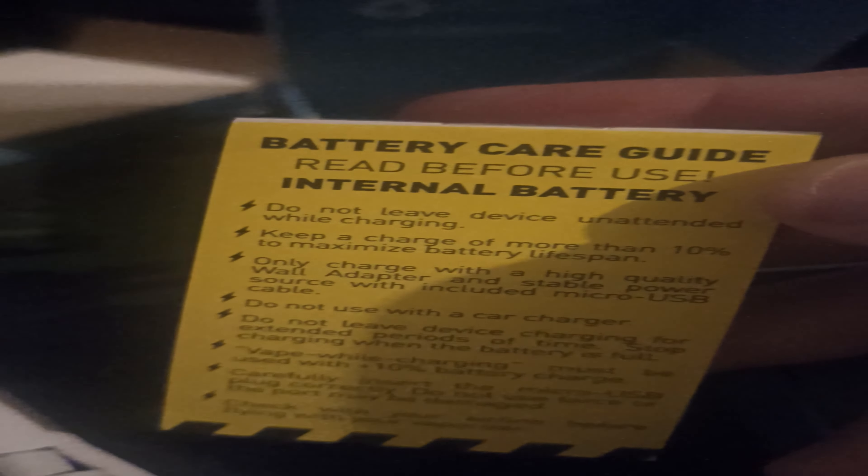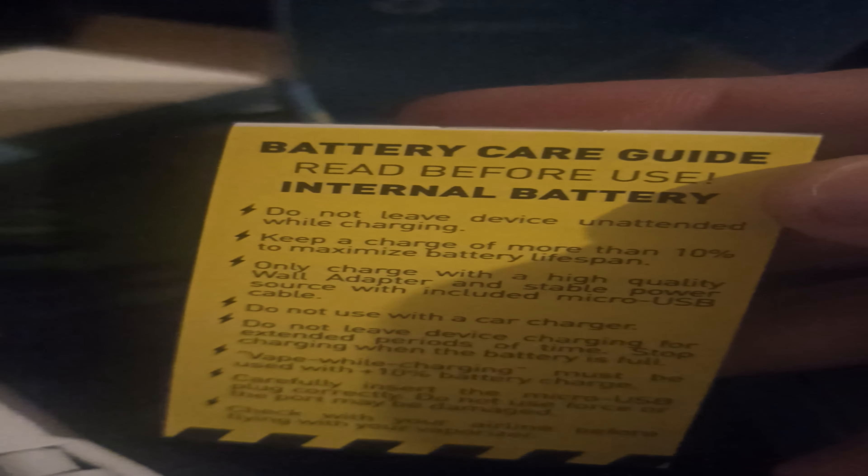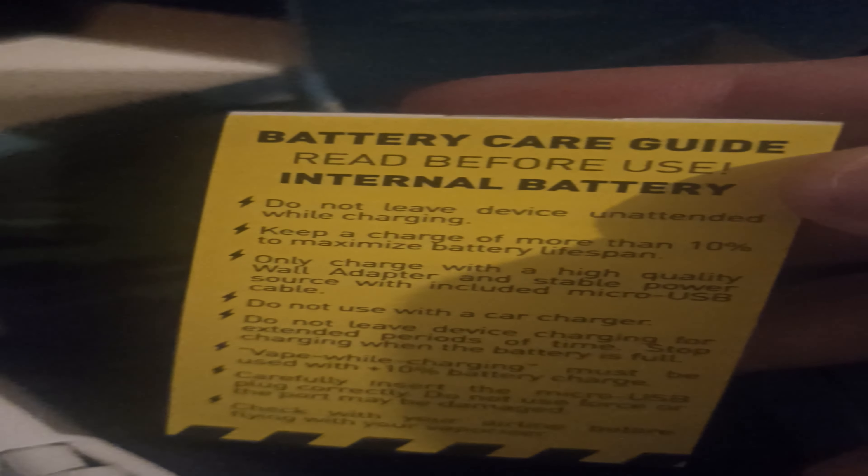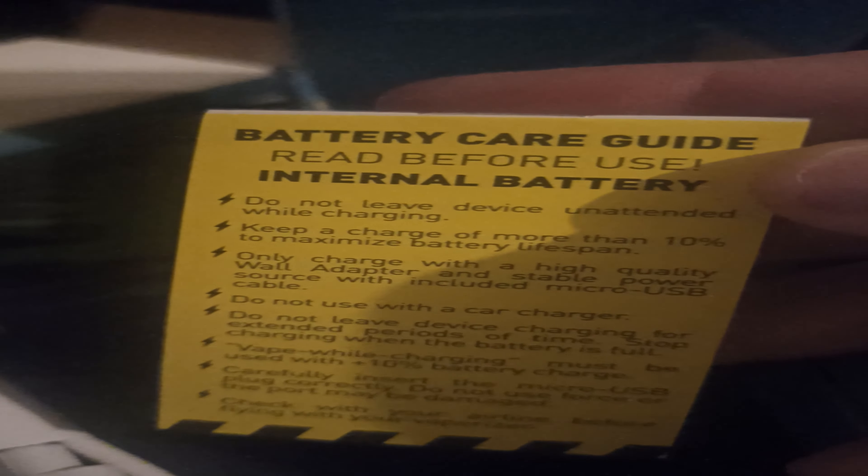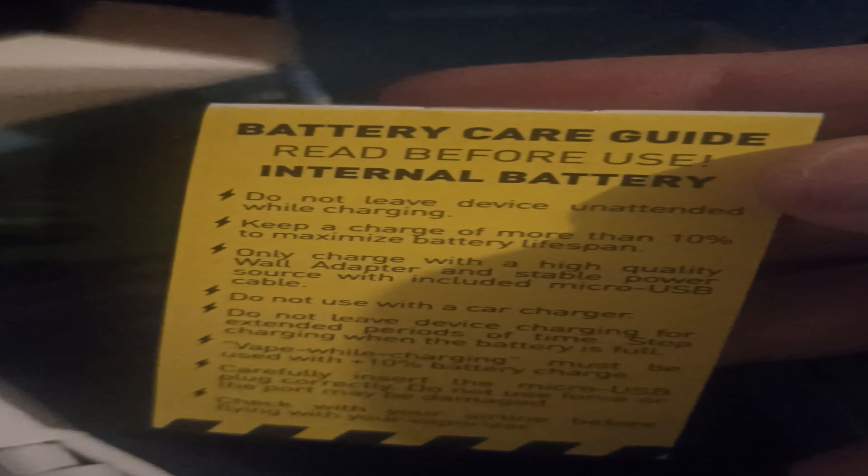We've got the mouthpiece in here, I assume. So this is just the instruction, just your battery care guide, internal battery. Keep you just your battery care instructions.